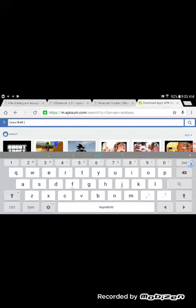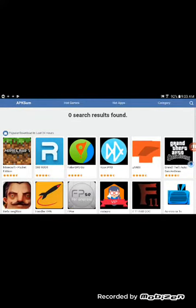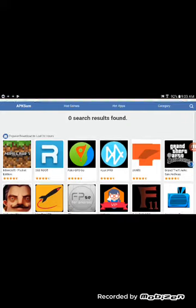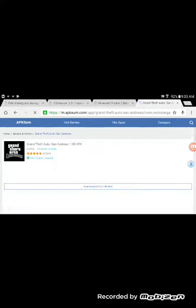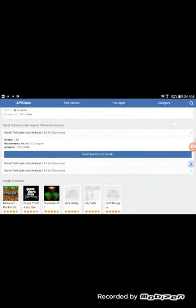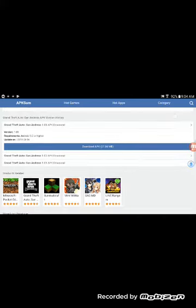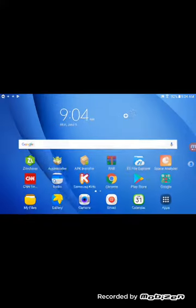If you just search 'GTA' it might not work — you probably need the full name. Zero search results were found for that, but you can see the download APK button is right there. See you in the next video — comment, subscribe, and like.